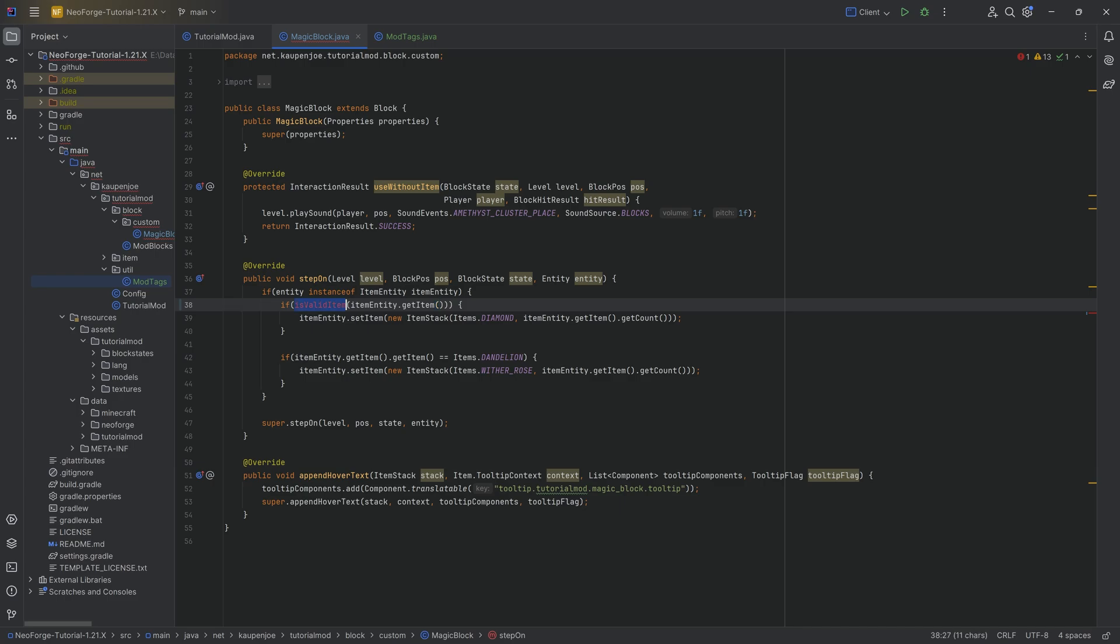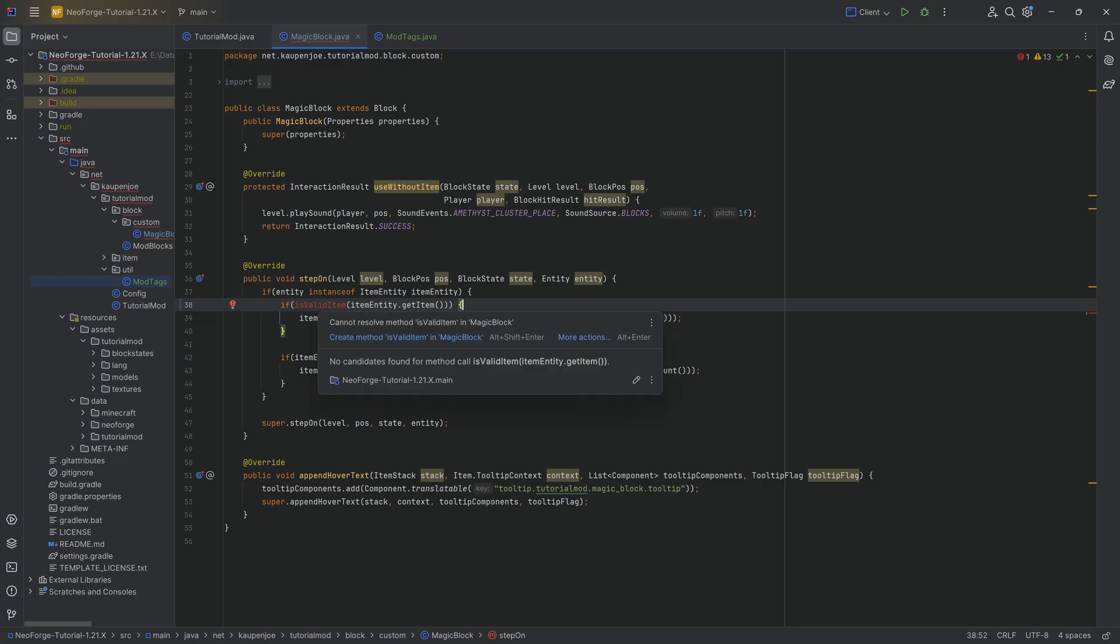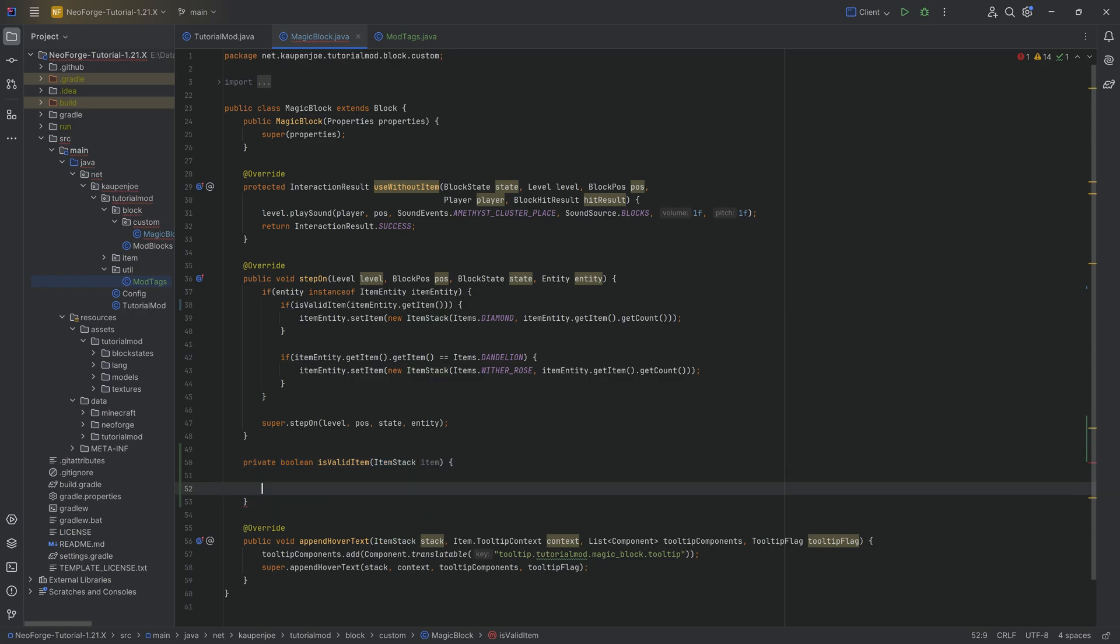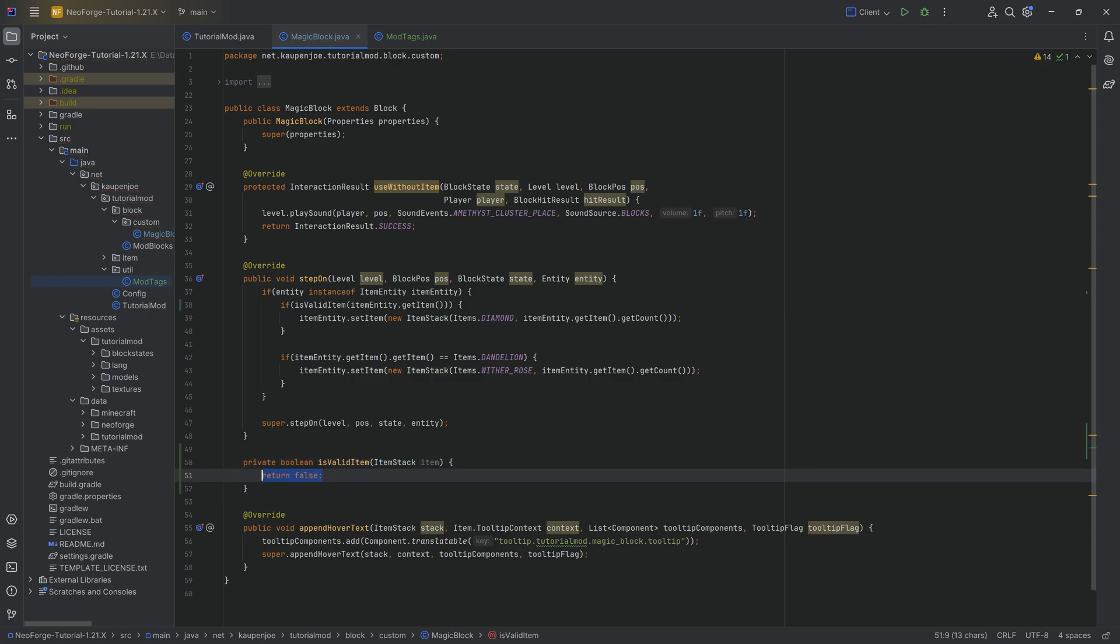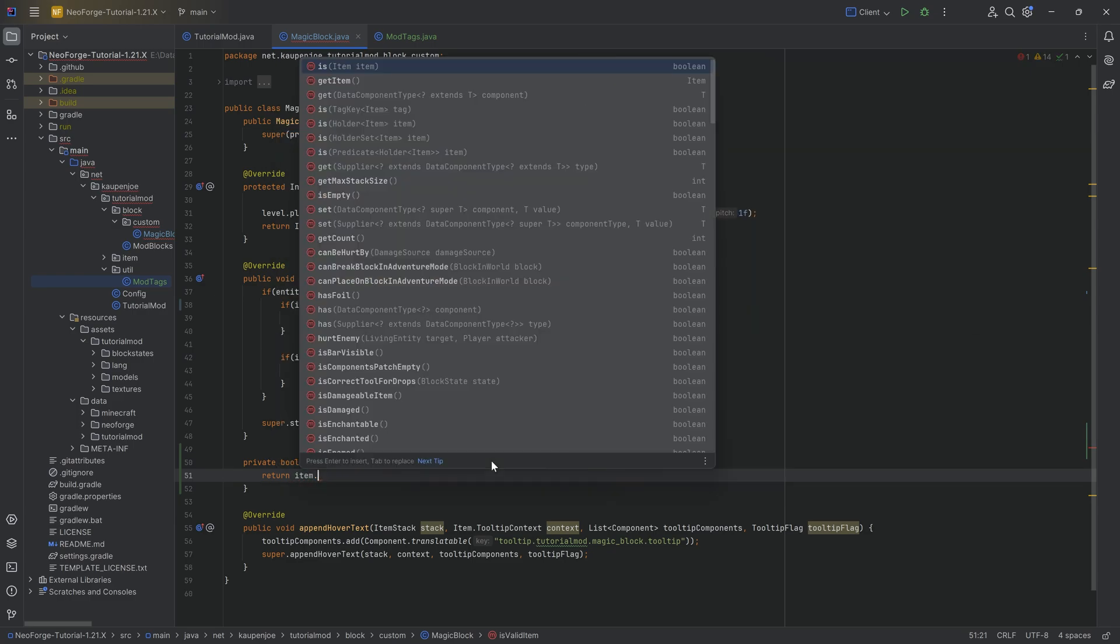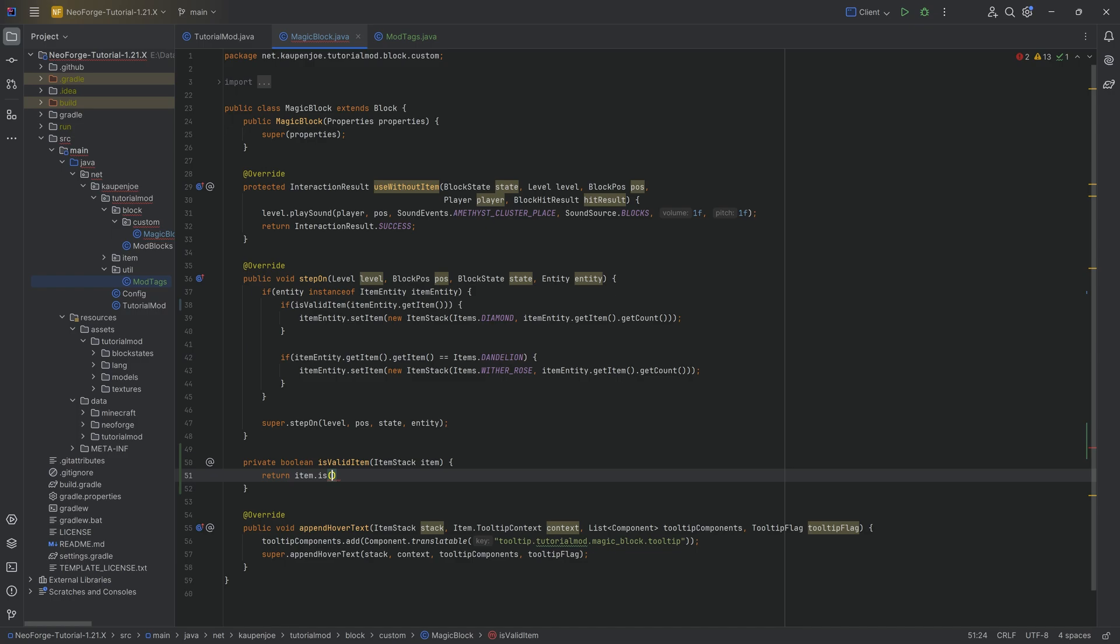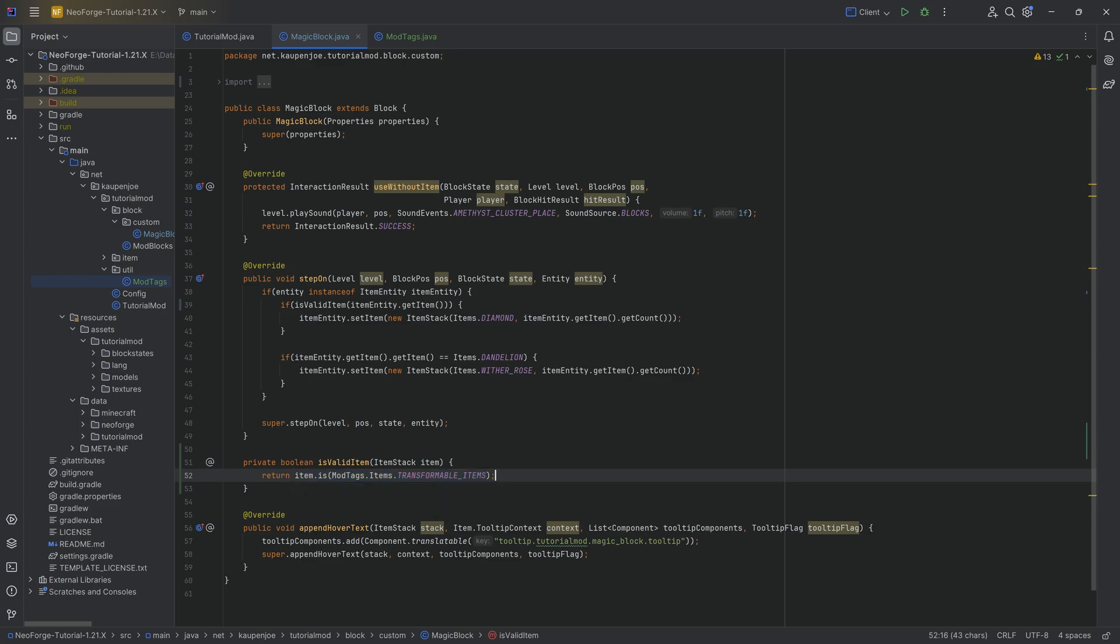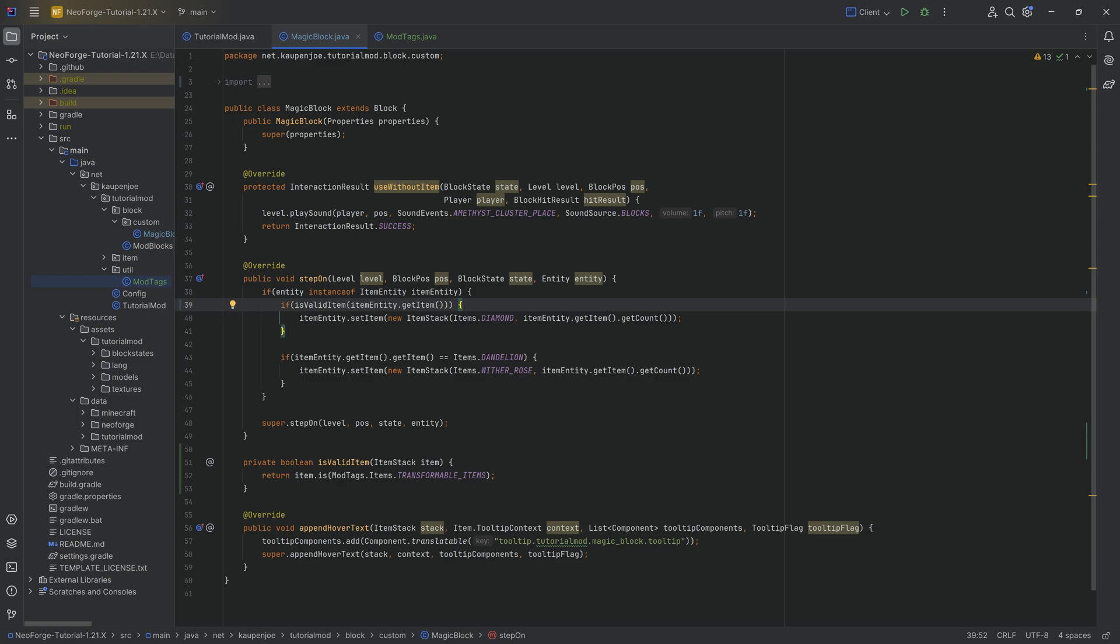Now of course this method doesn't exist because we haven't created it. But that is a way that you can program, right? You just write, okay, there's going to be our new method. We then hover over this and create that method and you can see it immediately is a boolean and has our item stack as a parameter. And here we're not going to return false. We actually want to return the following. We're going to take the item stack dot is and then mod tags dot items dot transformable items. Meaning we're going to return true if the item stack that we found to be thrown onto the block is part of this transformable items tag. That's it.